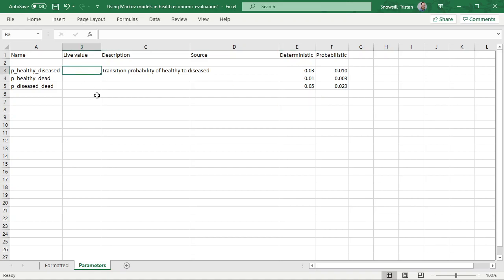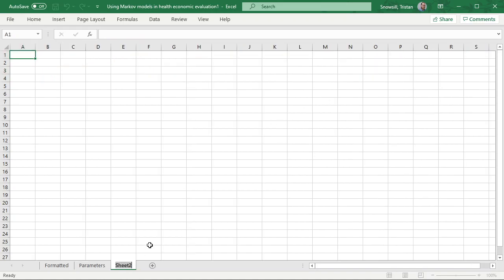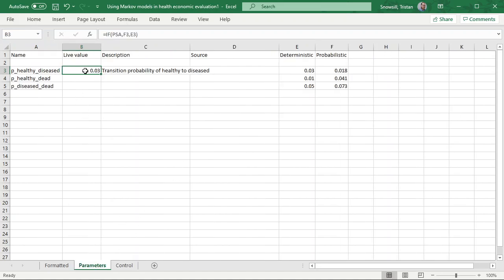Now you want your live value to depend on whether you are in the PSA or not. So what I'm going to do is write: if PSA, take the probabilistic value, otherwise take the deterministic value. Excel won't know how to deal with 'PSA' because you haven't told it what that is. So I'll create another sheet called 'control' and have a cell called PSA, set to 0 when not in a PSA and 1 when we are. You have to actually tell Excel that's the name of that particular cell. So we come back here and now it's working.